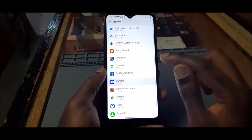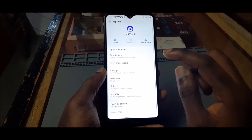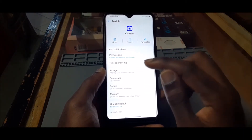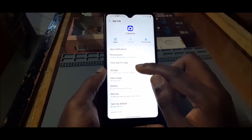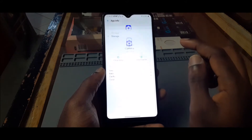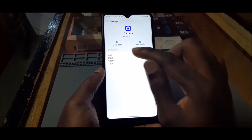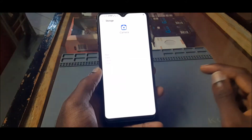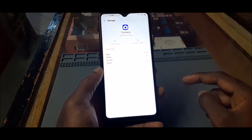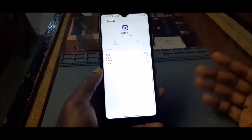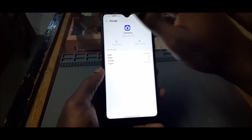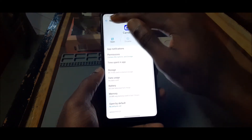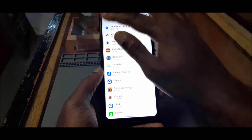So you want to go to Camera after removing those apps and you want to go to Storage. You want to clear the data for your camera, and definitely this should just fix it — I'm just demonstrating for you guys.